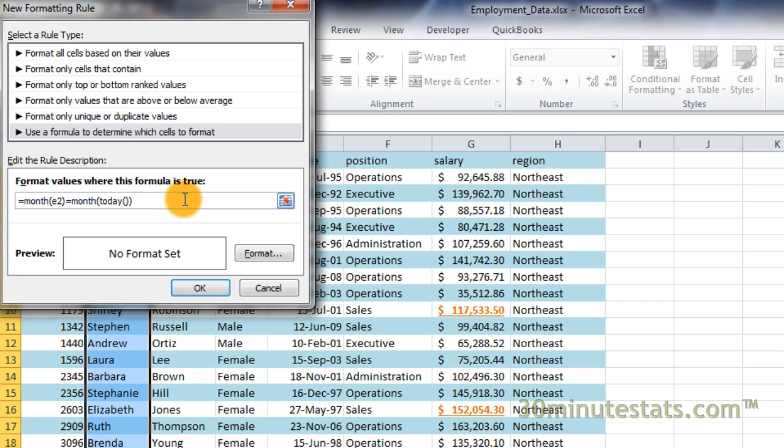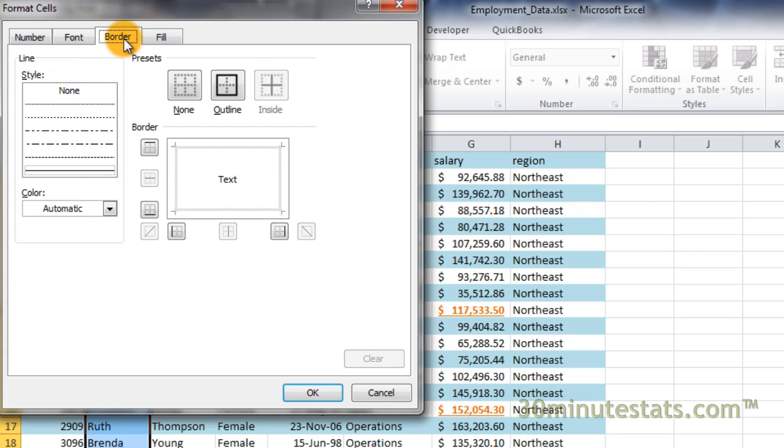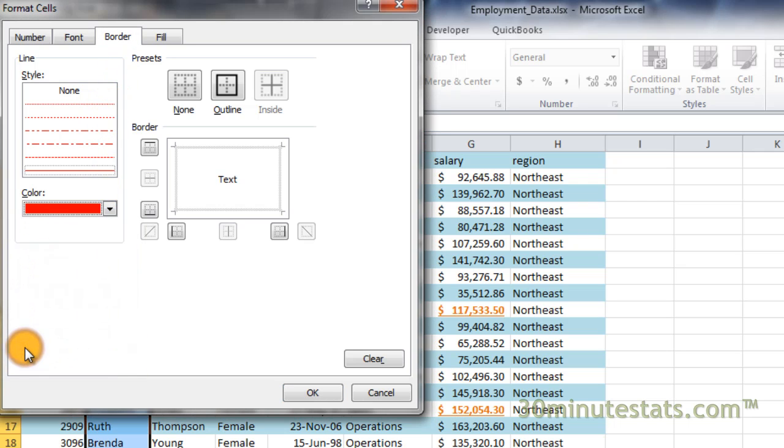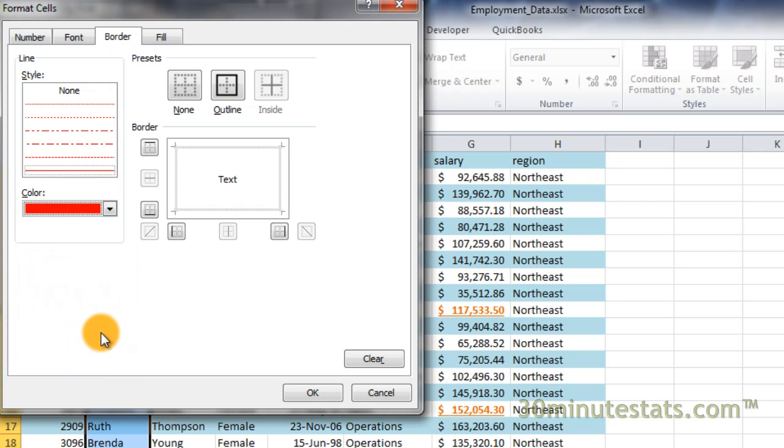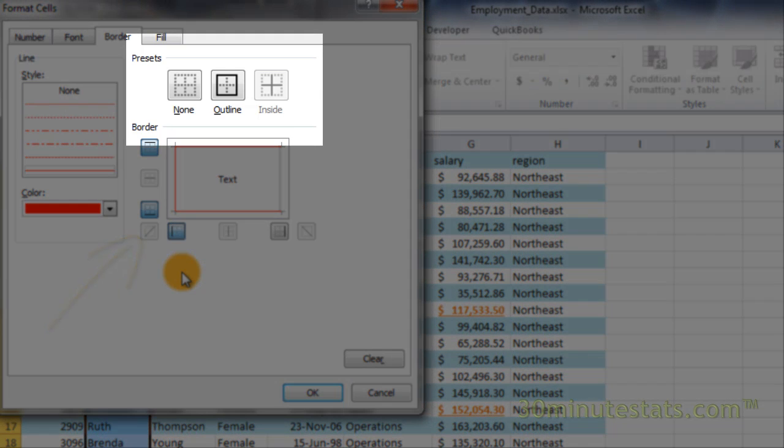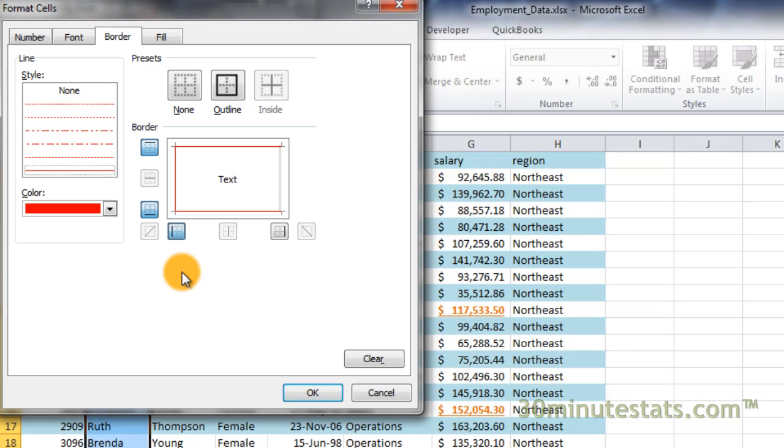Keep in mind that I am recording this video in December, so we should get formatting applied to employees hired in December only. Click on the Format button to select the new formatting. This time, click on the Border tab. Change the color to a bright red. Then select the top, bottom, and left borders. Please note, if you want a colored border, you must select each individual border to be used. The outline button at the top only applies a black border to the cell. Now click on OK to apply the formatting.